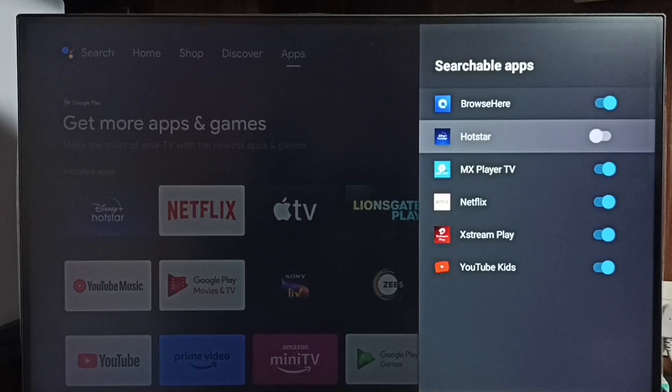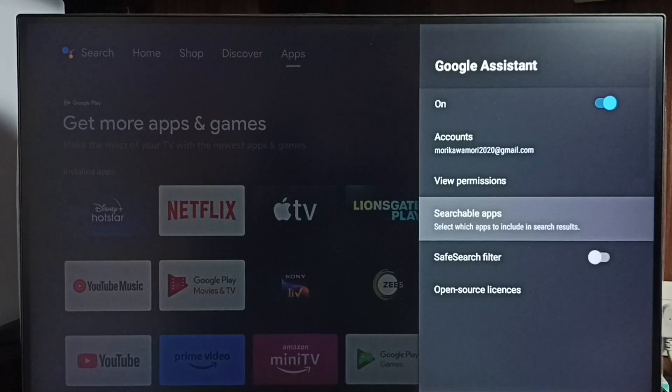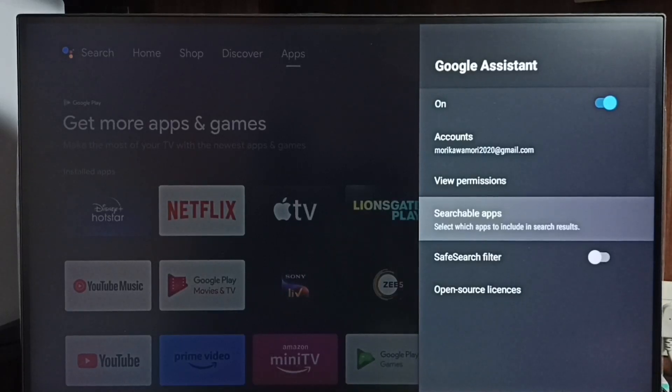...then you have to enable Hotstar here. Okay, so this way we can turn on or off voice control or Google Assistant. Thank you.